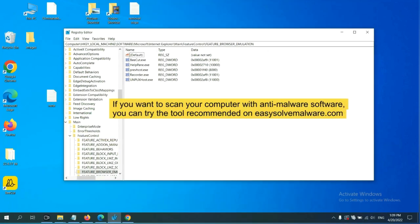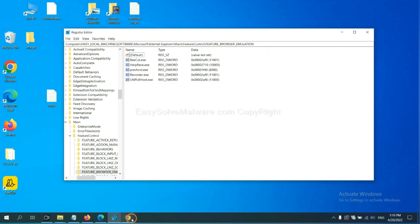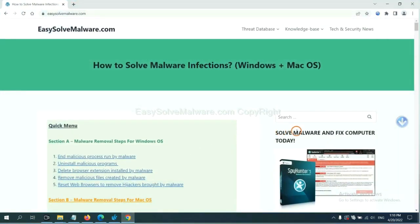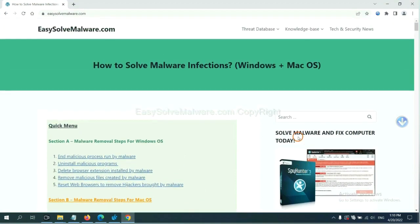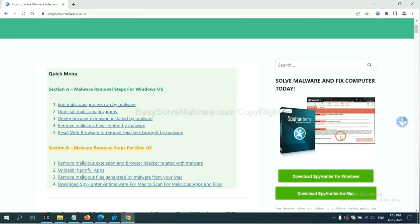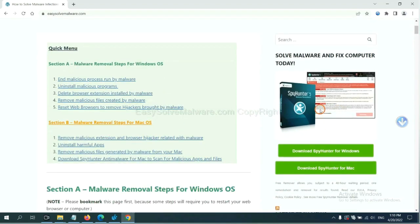If you want to scan your computer with anti-malware software, you can try the SpyHunter 5 anti-malware from our website EasySolveMalware.com. SpyHunter 5 is one of the most professional anti-malware.